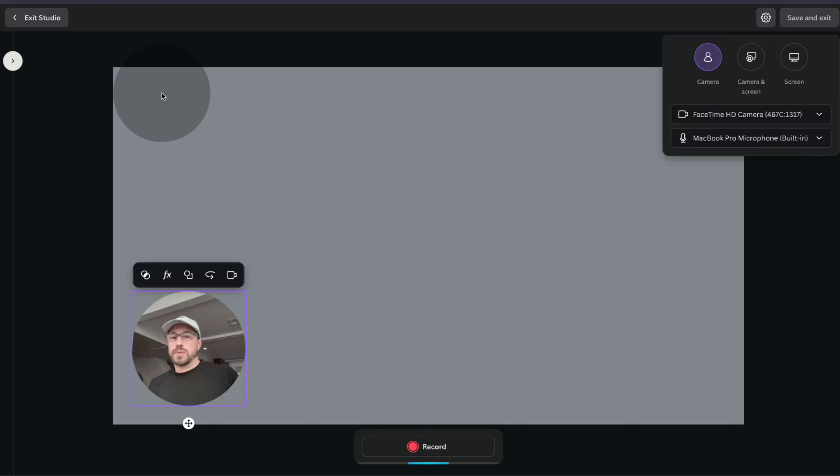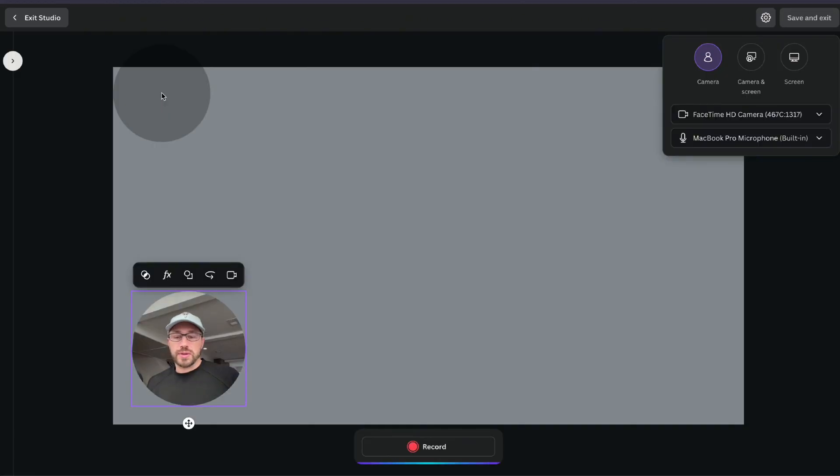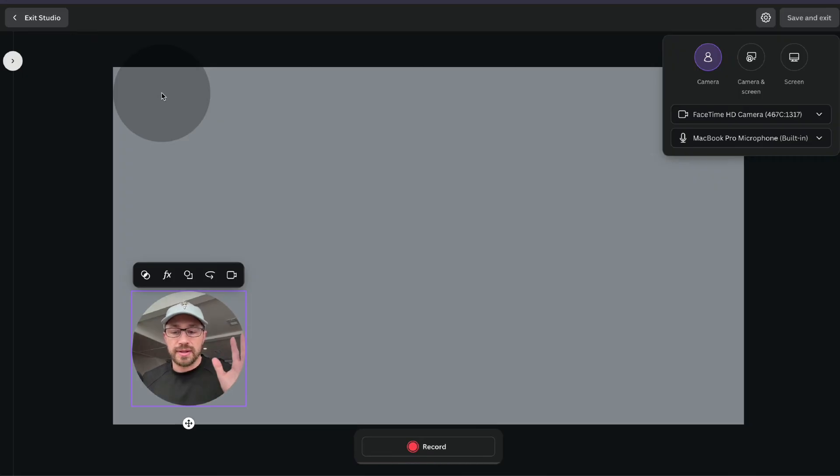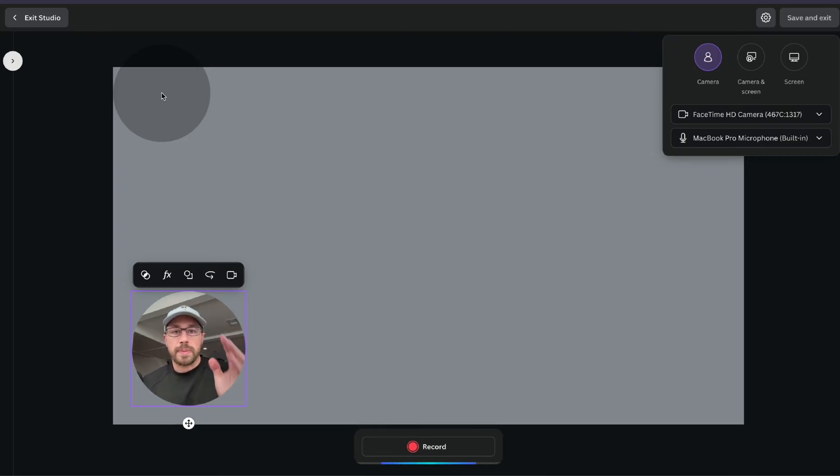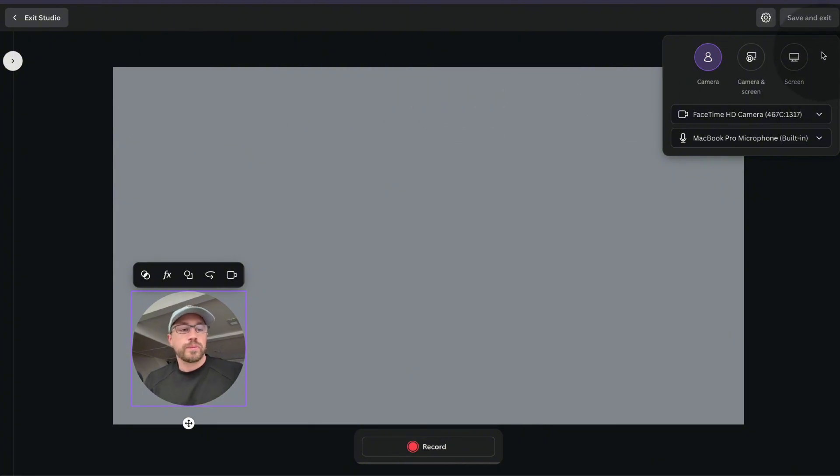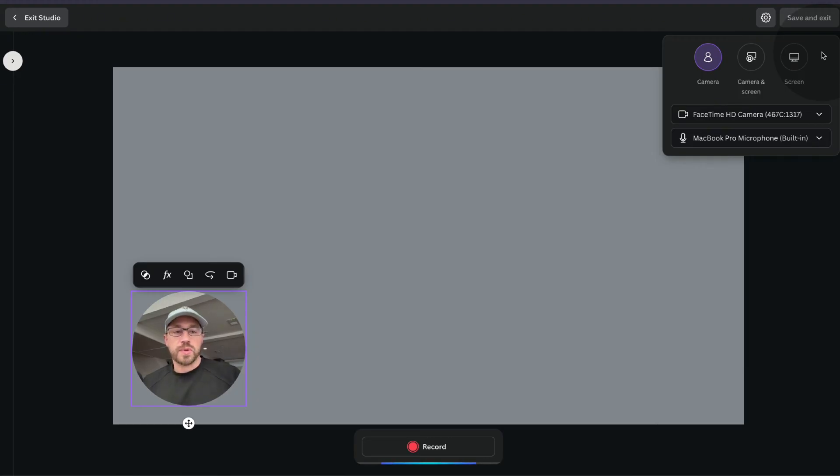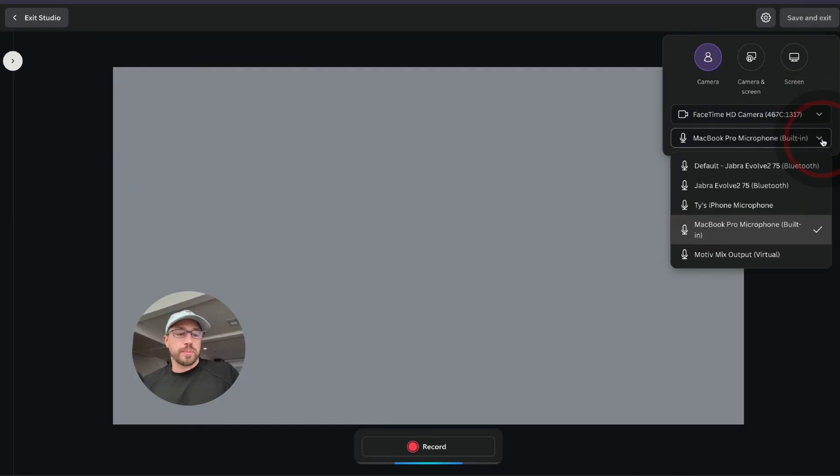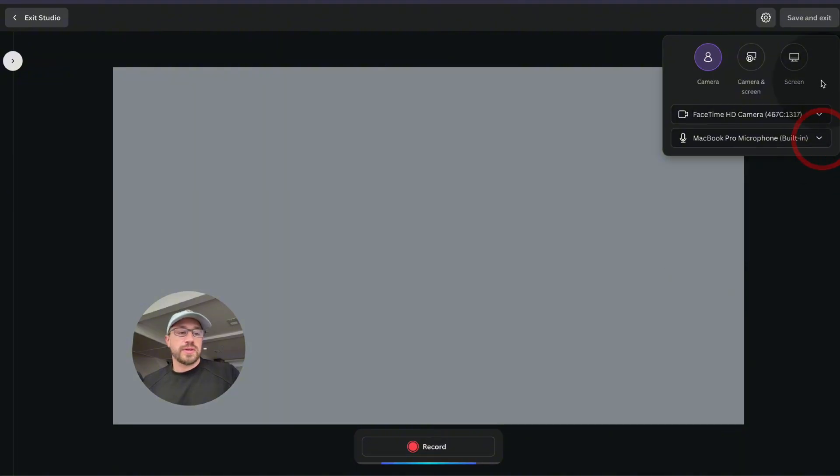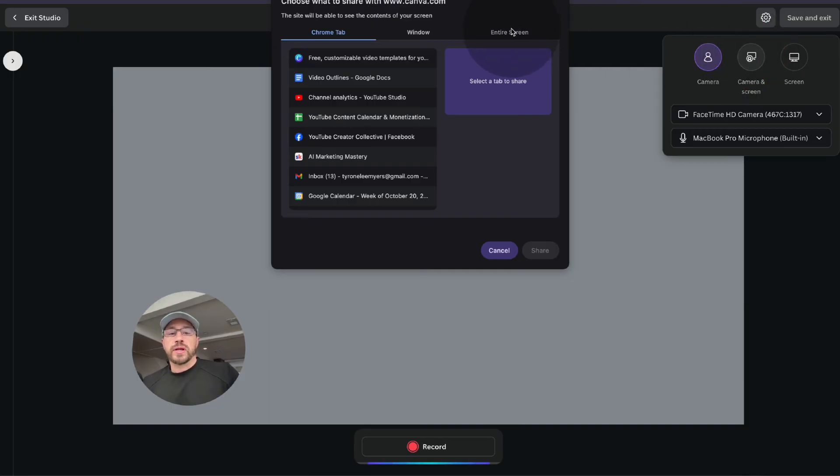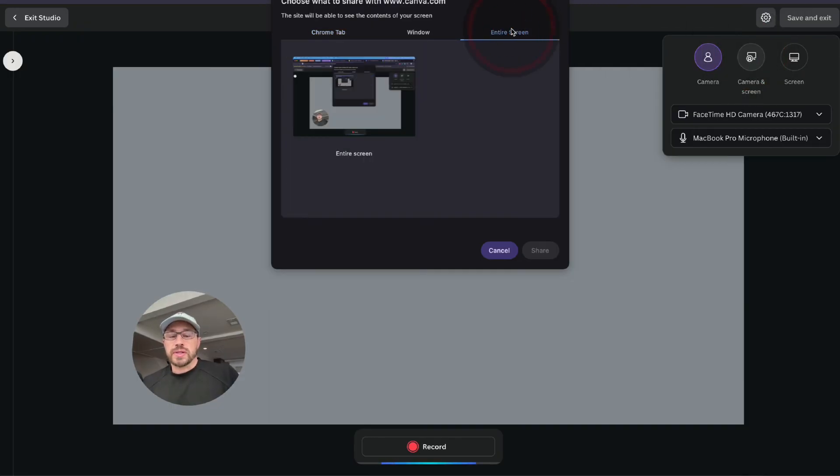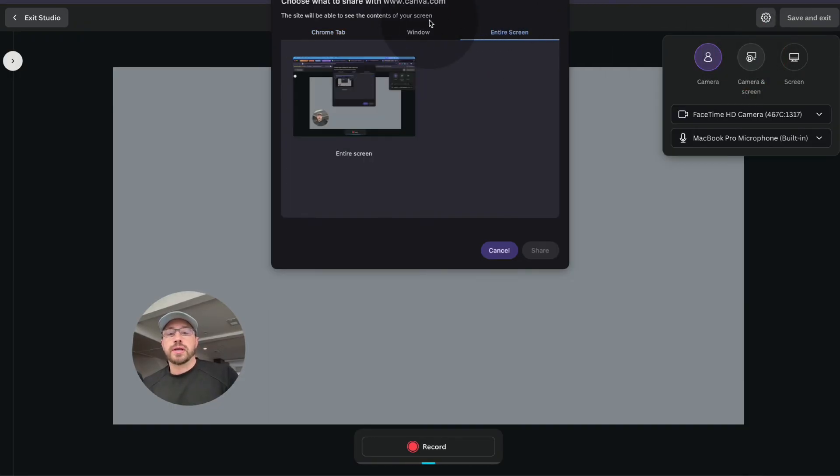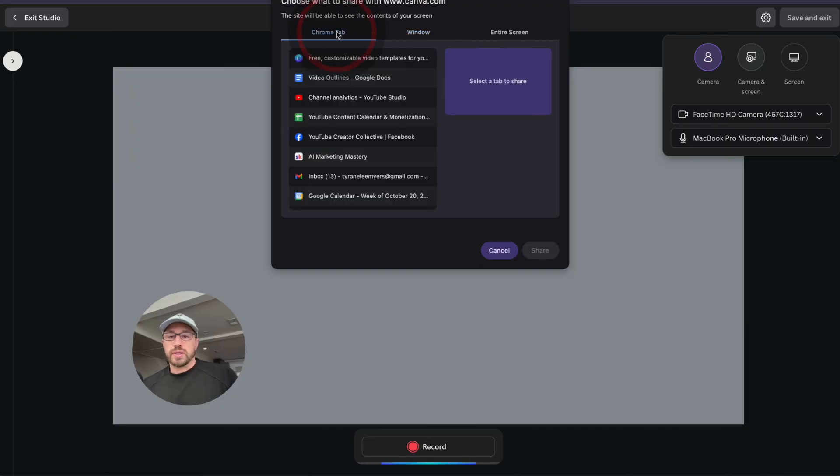This will bring you into the Canva recording studio and now you can see me in the bottom left. This is the MacBook webcam picking me up and on the right side you'll see these options. You can record either just your screen, just your camera, or your camera and your screen. Right down here is where you can pick your camera and pick your microphone. We'll leave those as the default and then we're going to click on camera and screen and from here you can either pick your entire screen, you can pick a specific window, or if you're in a browser like Chrome you can pick a specific tab within Chrome itself.